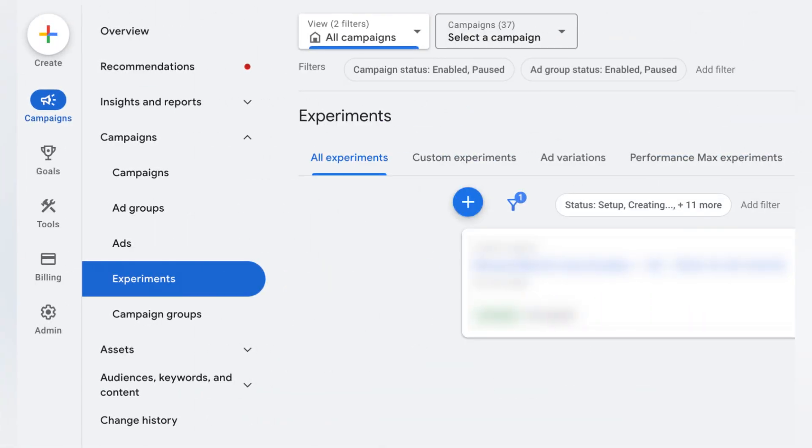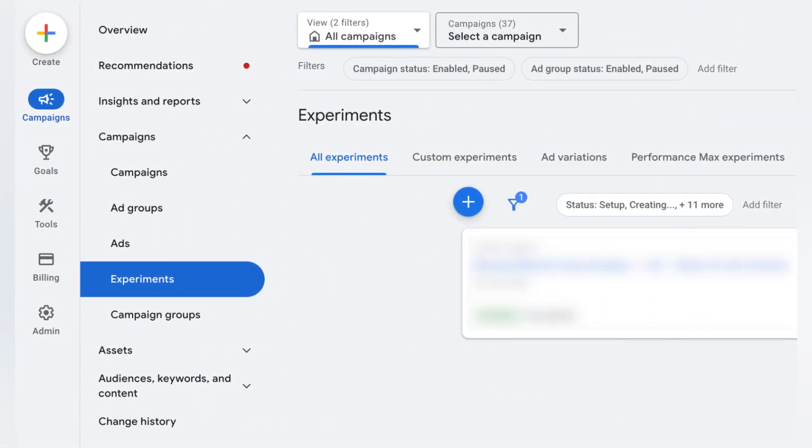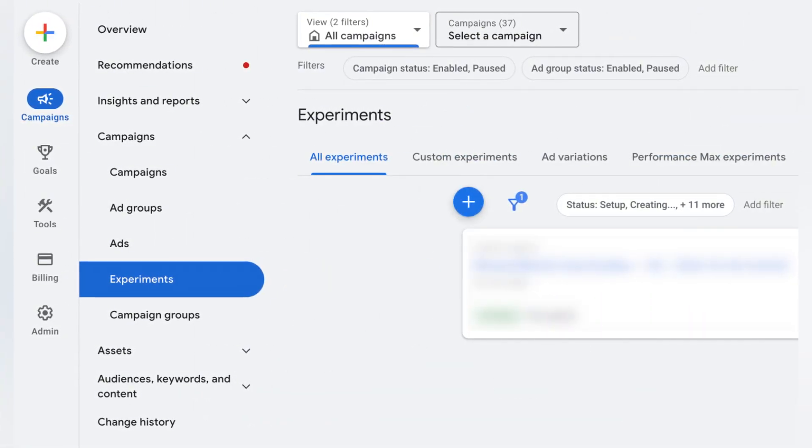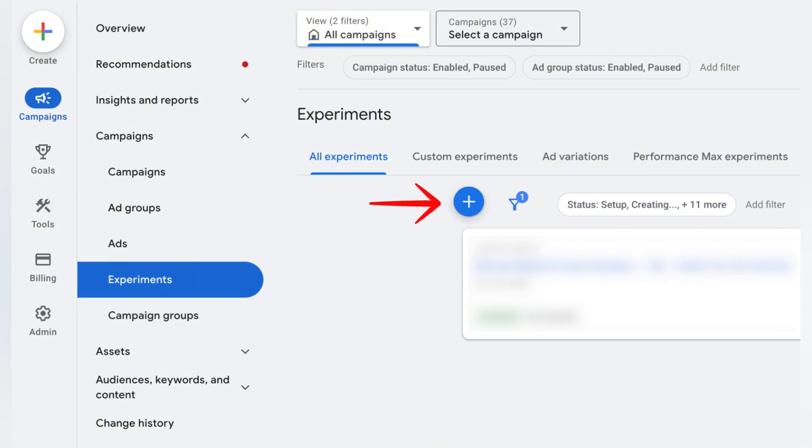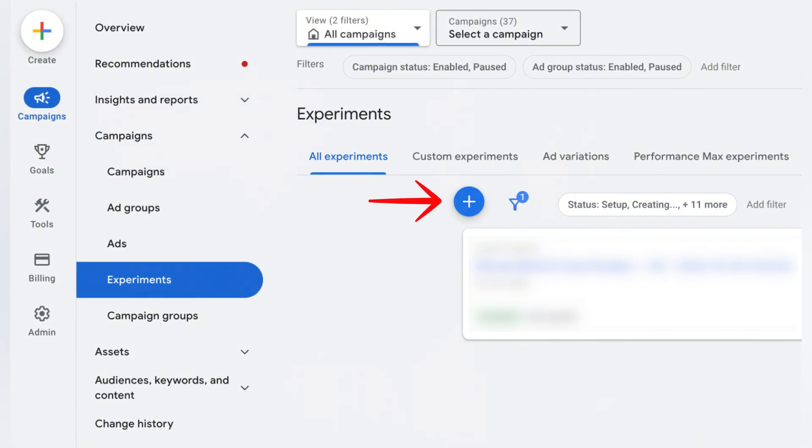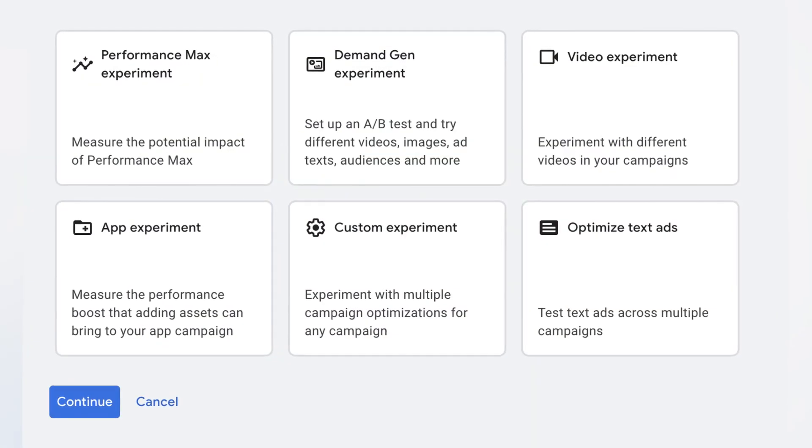Inside your account you'll see a section under the campaigns tab called Experiments. If you go into Experiments, you can click the big plus button and create a new experiment. Google asks you to choose one of your existing campaigns and split the traffic — like 50%, 30%, or 10% — to see which performs better.